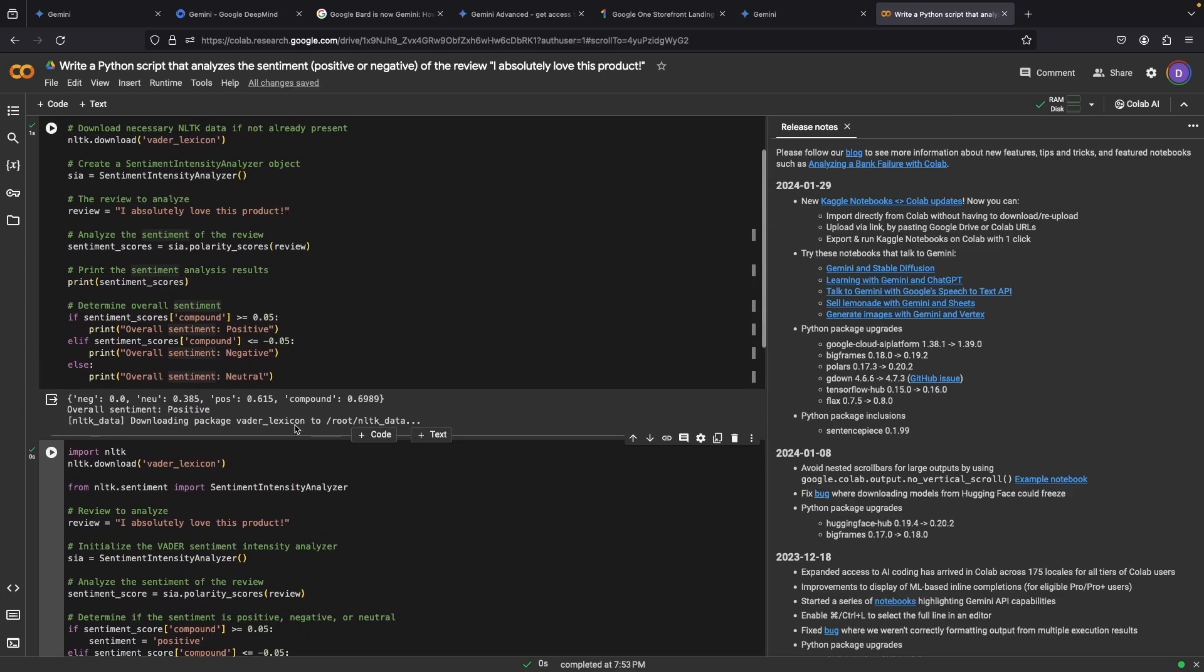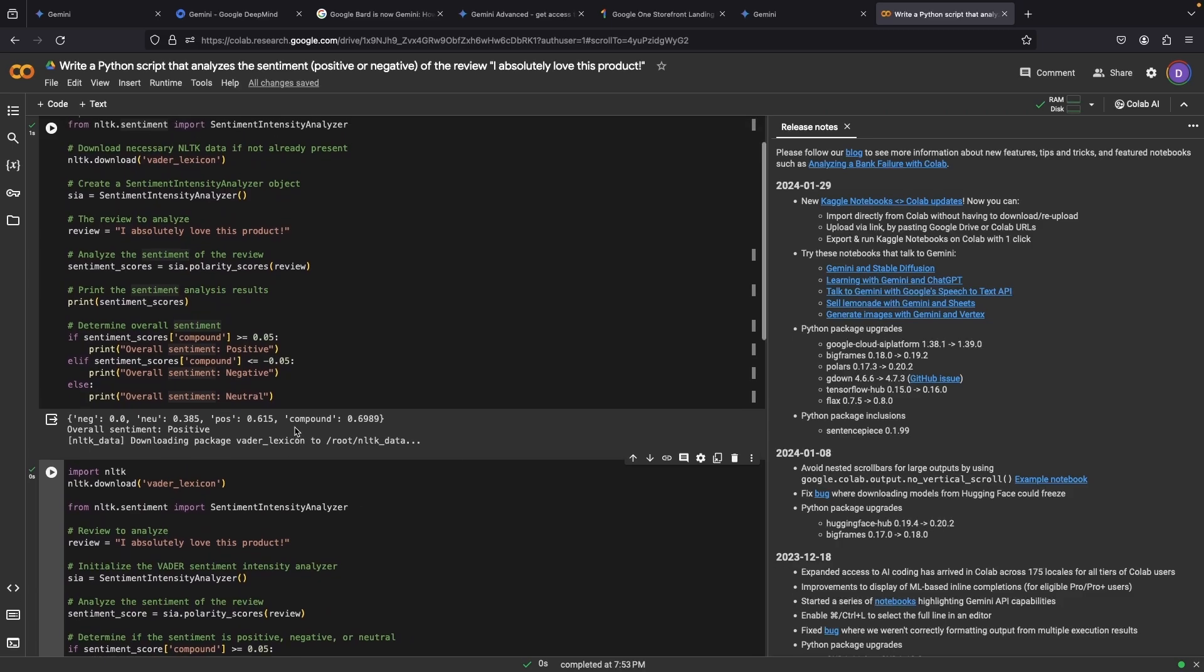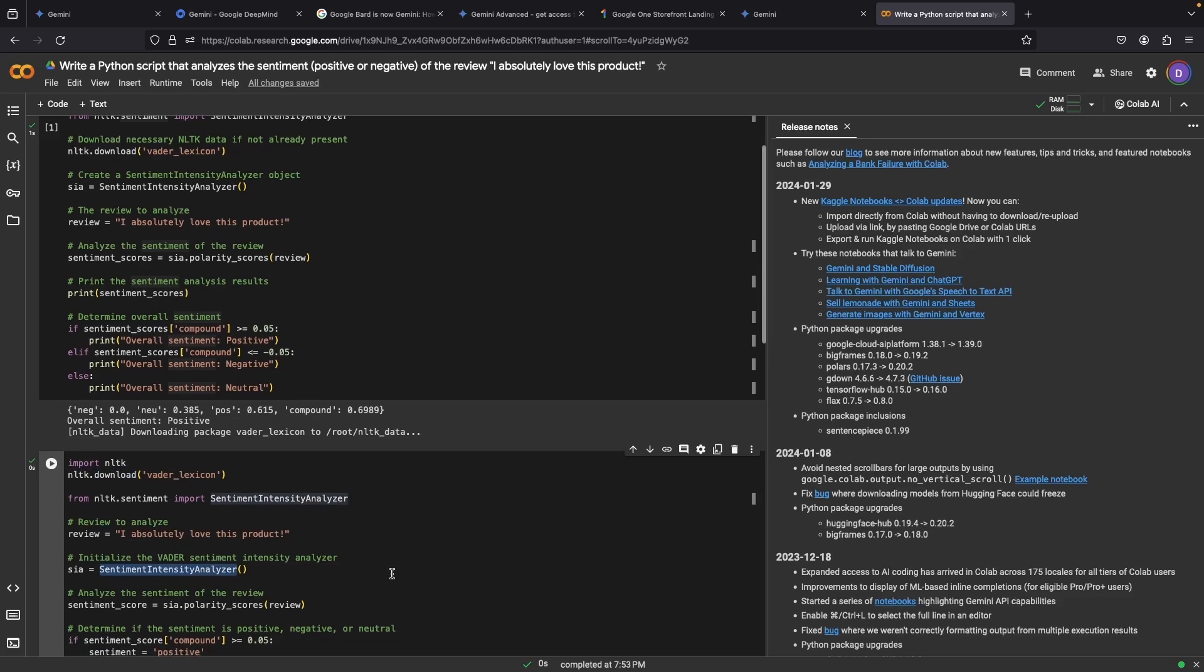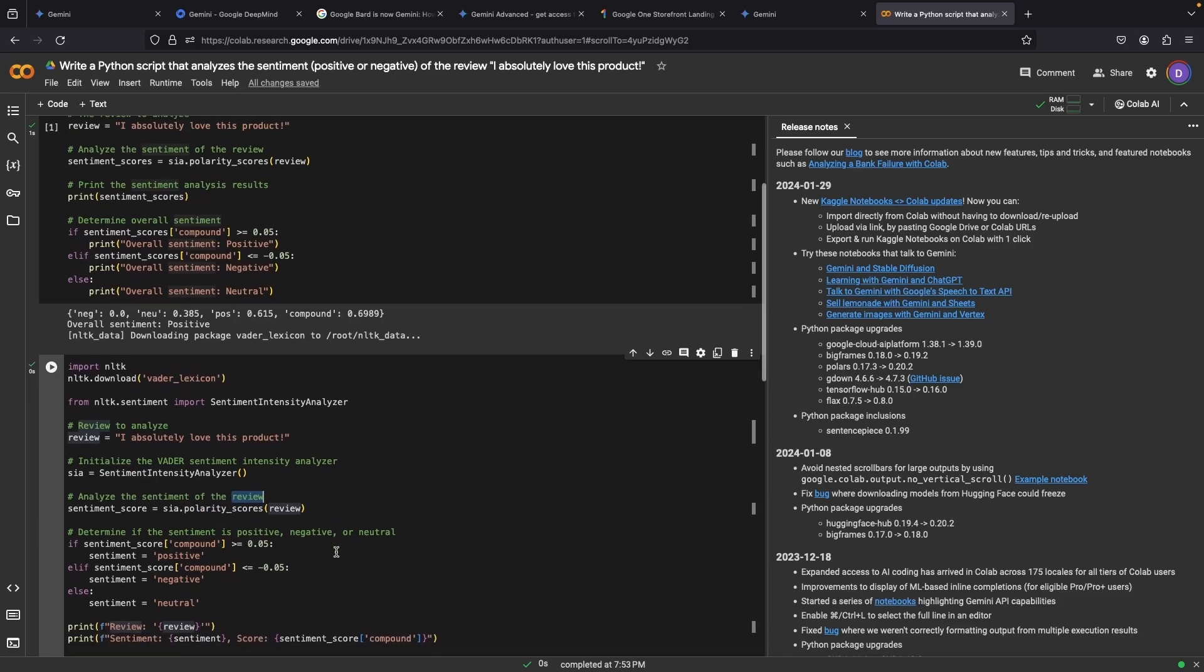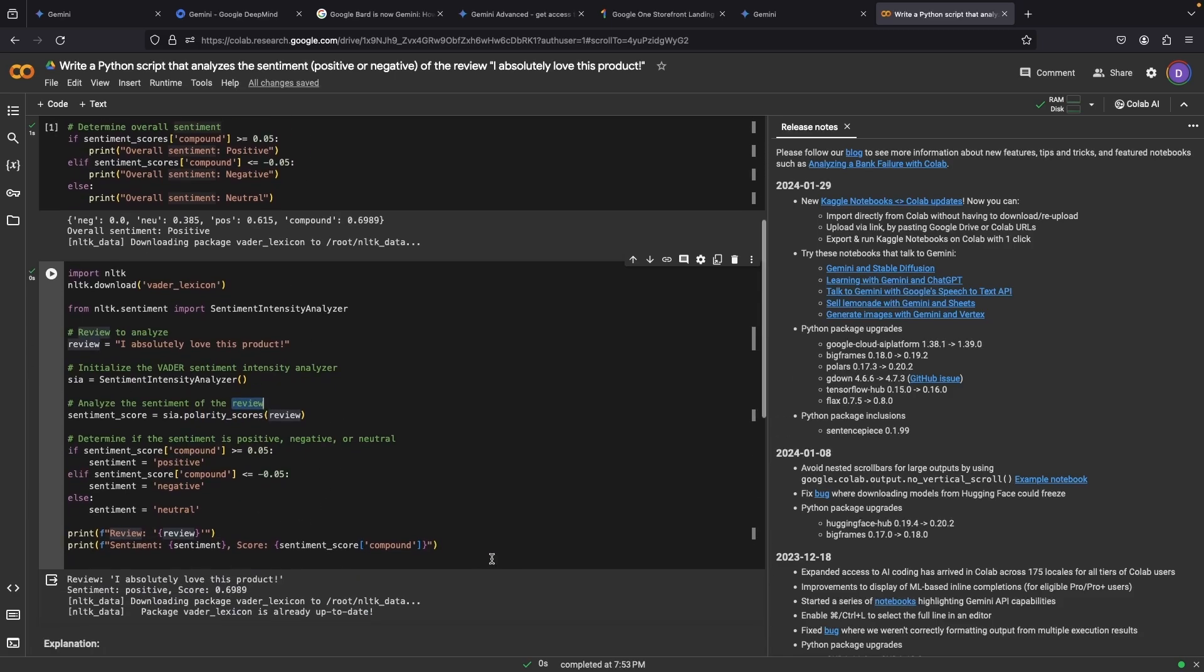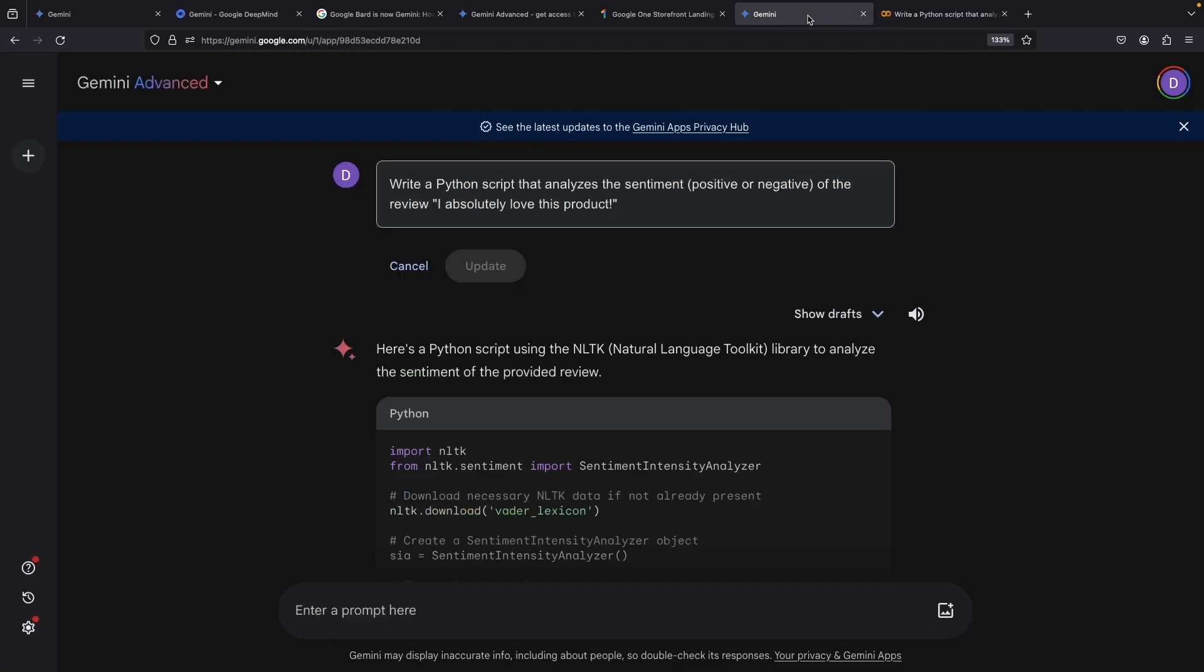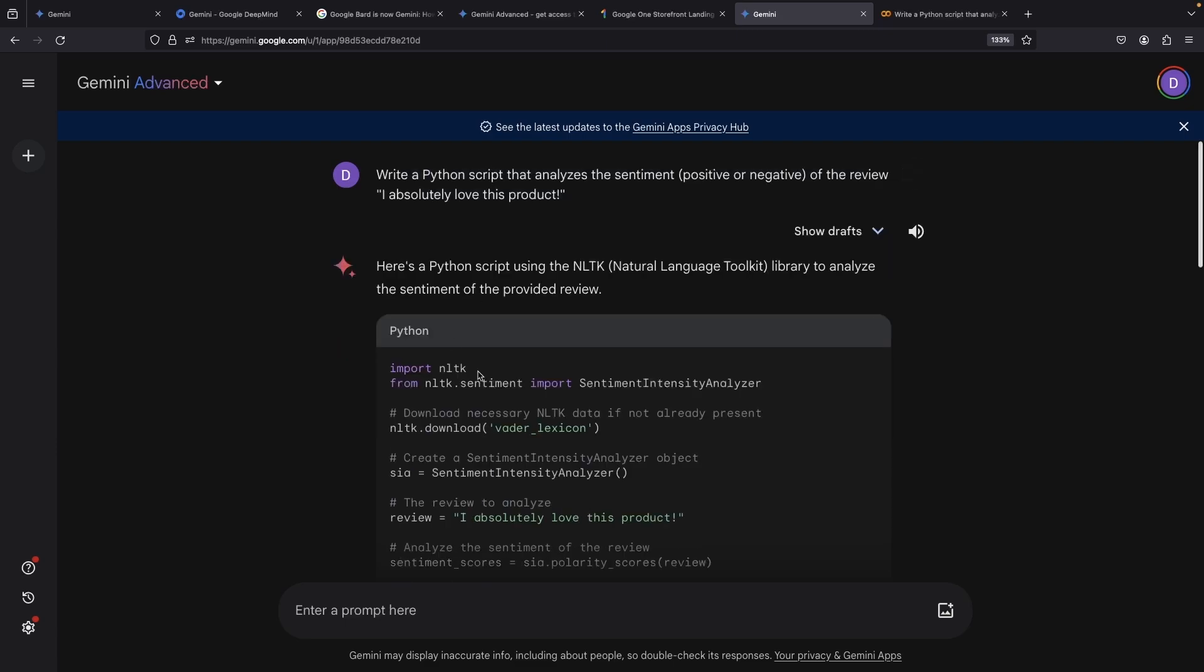A side-by-side evaluation reveals uncanny similarities in coding. From our download process to the Sentiment Intensity Analyzer, using polarity scores and printing the result, the code successfully crosses the finish line in both races. The one-click export ability to platforms like Colab makes Gemini a pretty smooth and seamless experience, particularly for Python code.